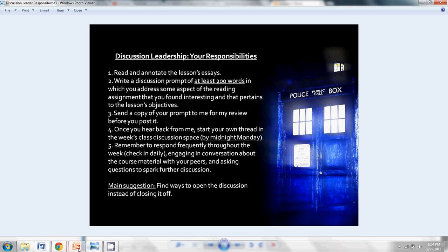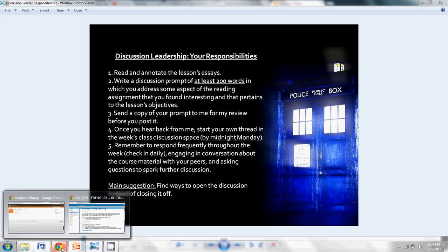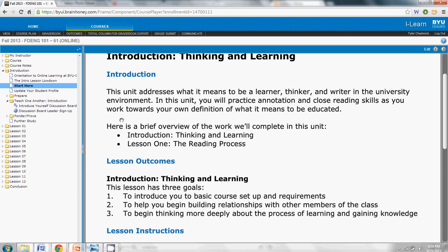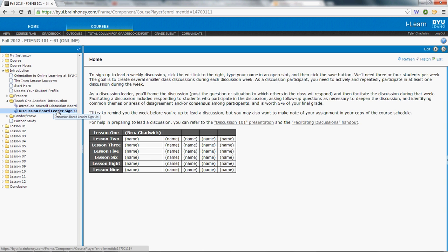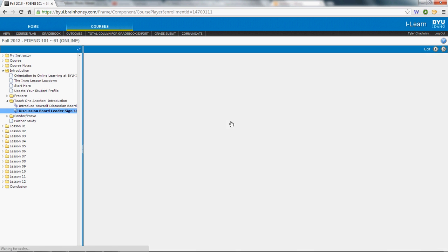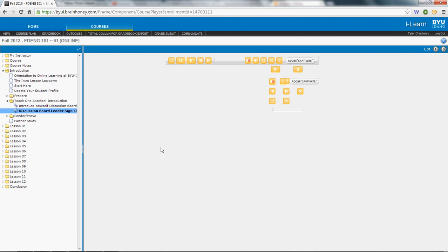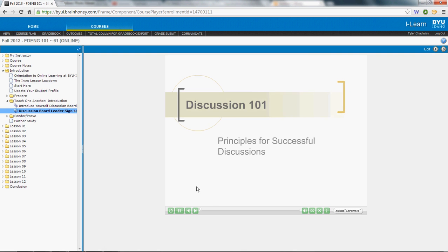Another place where you can look for ideas of what your discussion prompt can or should look like is the Discussion 101 presentation. I've posted a link to this in the Discussion Board Leader sign-up. Click on that — it will take you to this page here.